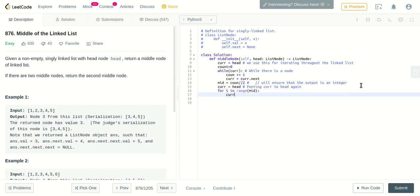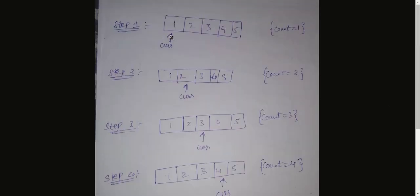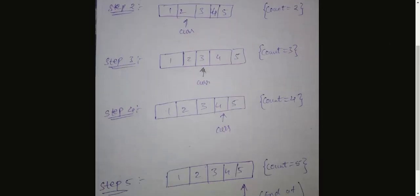And we'll increment pointer again: current equal to current.next. This loop will stop as soon as mid element is reached because that is the range where we are iterating. So first it will be here, then it will be here, then it will be here, and after this it will stop completely.